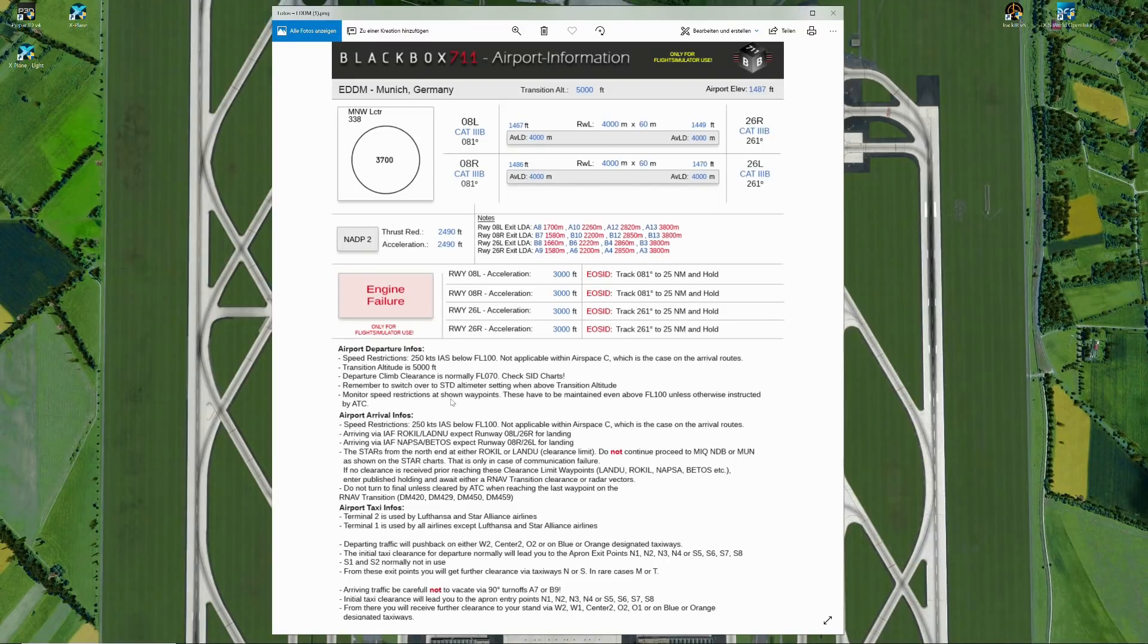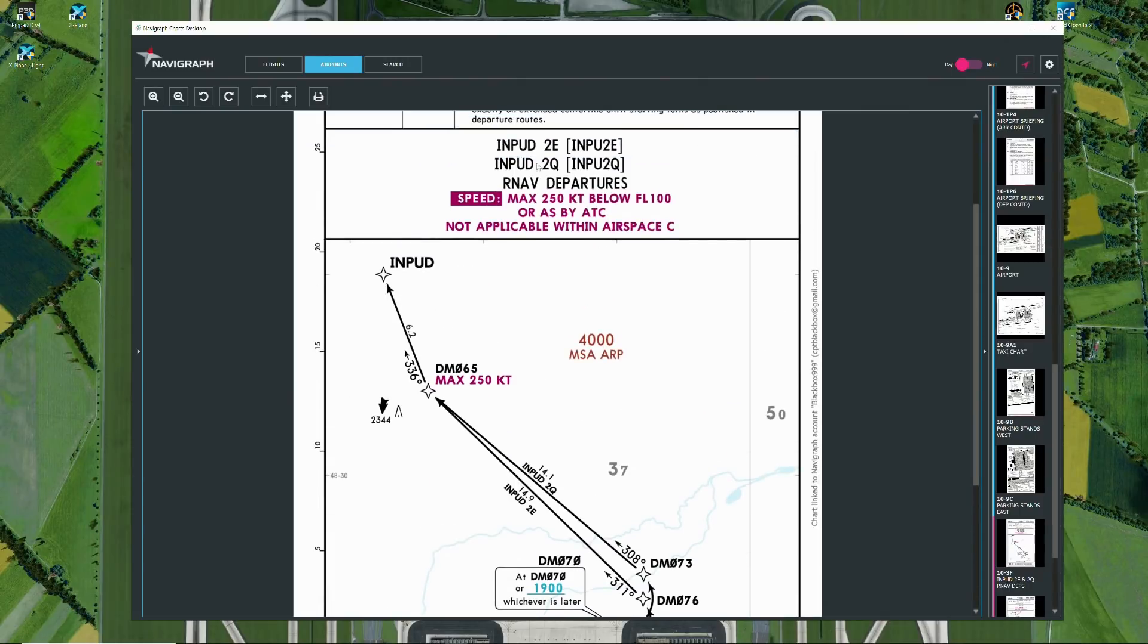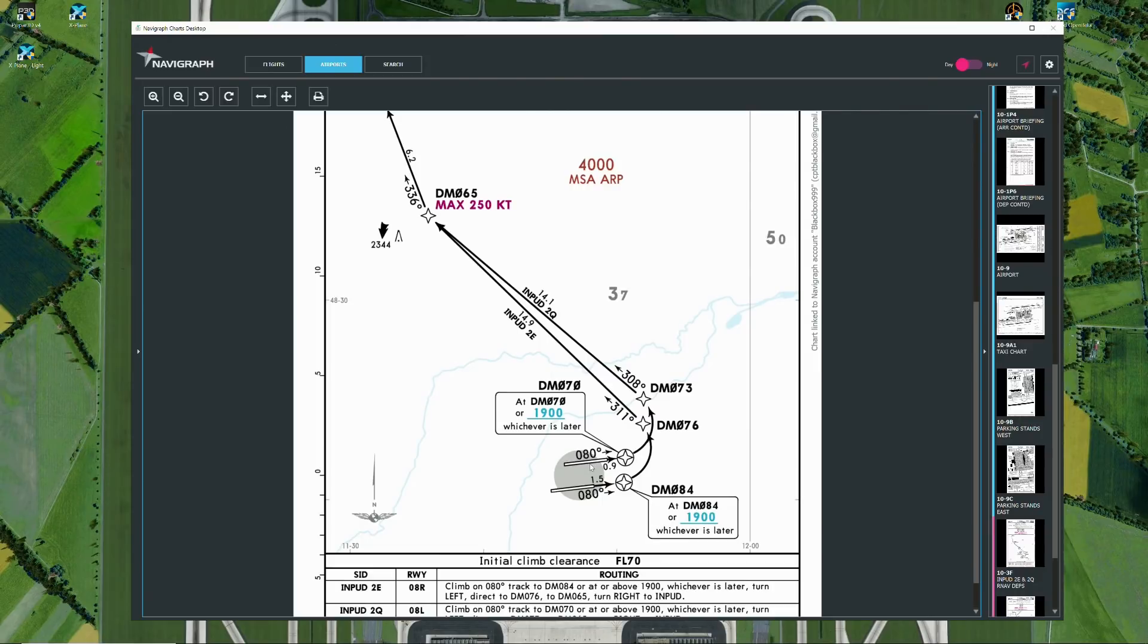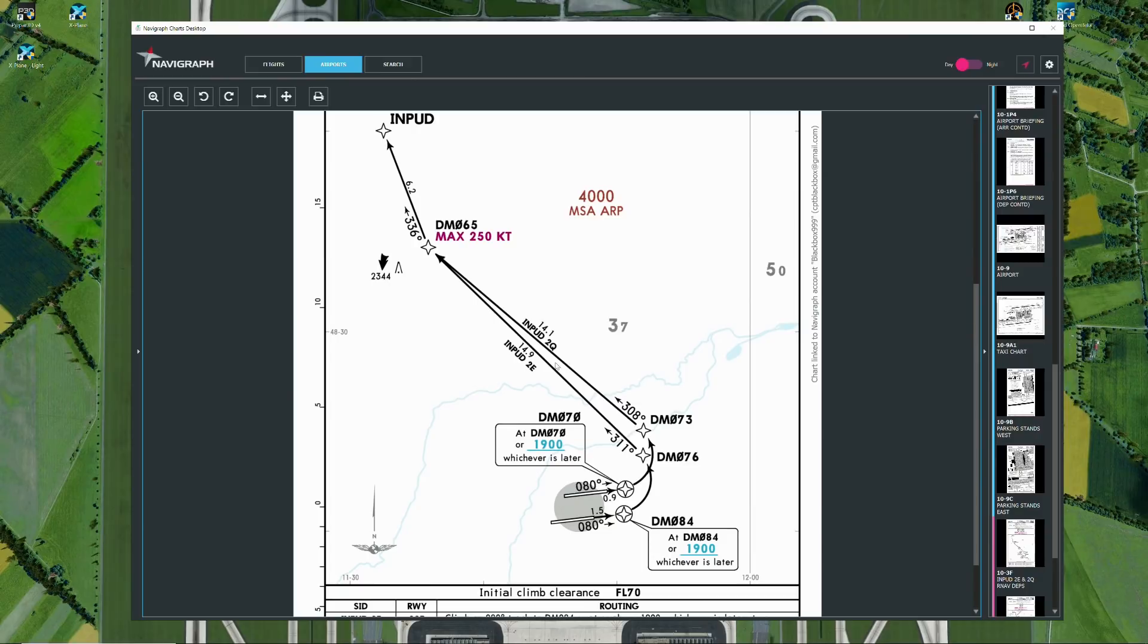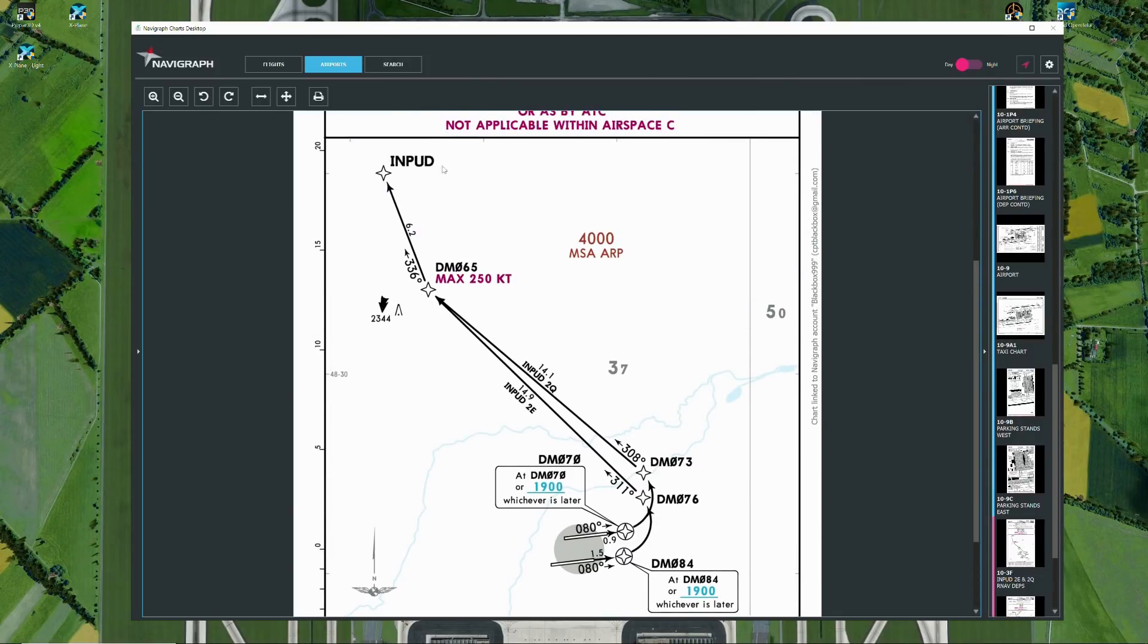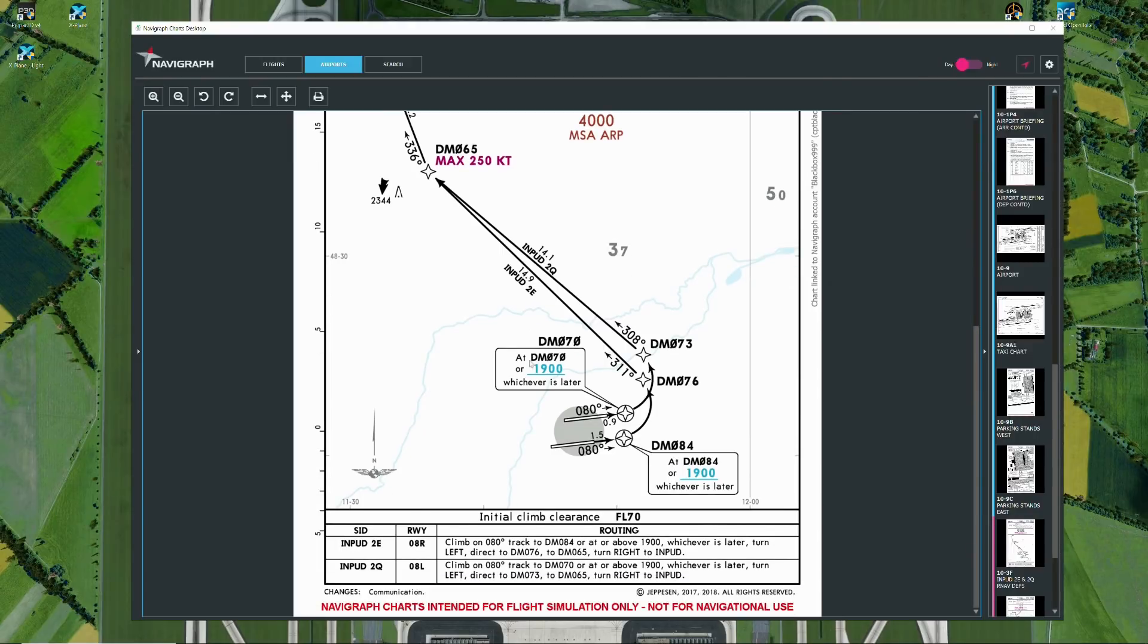For example, on this departure route, the input to Quebec or to Echo departure, you can see that you have to maintain max 250 knots until delta mark 065. High performance aircraft will be reaching level 100 before that waypoint, but still, even when you're above level 100, maintain max 250 knots unless you are cleared for higher air speeds by air traffic control, or in case you get a direct to input or some other waypoint, then that speed restriction is cancelled as well, unless ATC says otherwise.